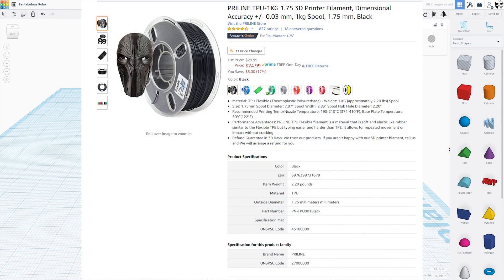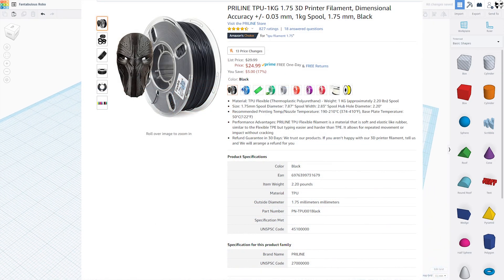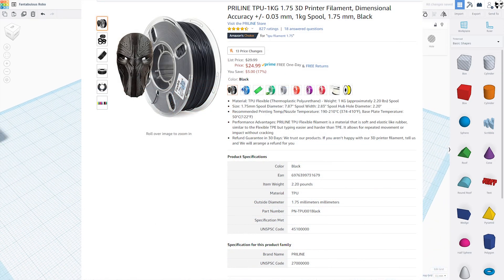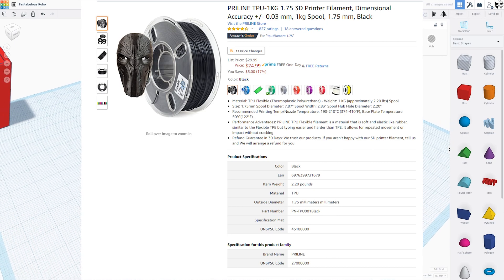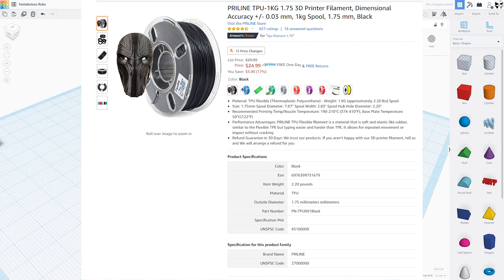Now I chose this particular Pryline TPU for two reasons. It's inexpensive and it's more on the rigid side than something like NinjaFlex.